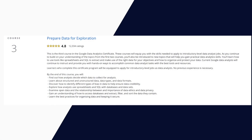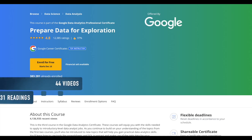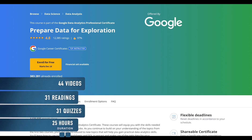The third one is Prepare Data for Exploration. In this course you will learn how to use tools and spreadsheets like SQL to extract and make use of the right data for your objectives, and how to organize and protect your data. Current Google data analysts will continue to instruct and provide you with hands-on ways to accomplish common data analyst tasks with the best tools and resources. This course has 44 videos, 31 readings, and 31 quizzes. You can complete this course in 25 hours and 25 minutes.